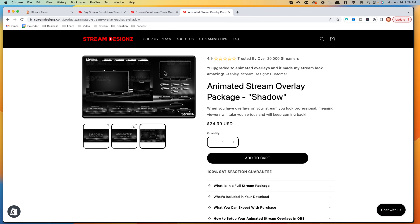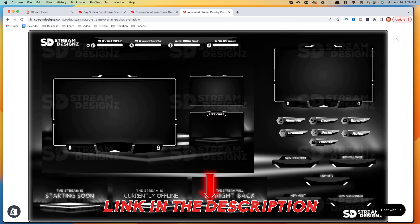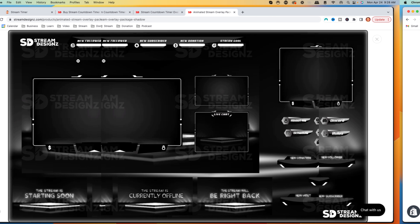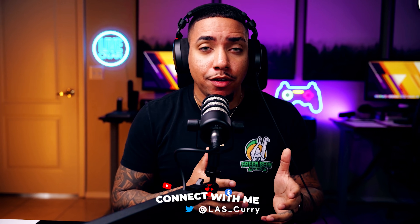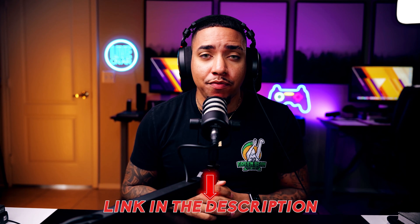If you want to get the whole package being offered here, it's going to be the animated stream overlay package called Shadow. It doesn't include the countdown timer, but you get all the overlay scenes, all your panels, everything you need to make your stream look professional. I'll put a link in the description of this video. And just like that, I just showed you two different ways to add a countdown timer in Streamlabs. All the links I mentioned are going to be in the description of this video.